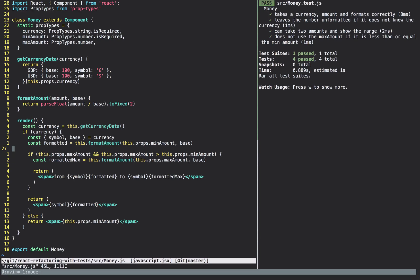We grab the symbol and the base and format it, then we have to do yet another conditional: if we have a maximum amount and the maximum amount is greater than the minimum amount, we format the maximum and return from price one to price two; else we return just the minimum amount formatted. So this one render method has three different return statements for different HTML it's going to output — and that's too many. This is quite complicated.